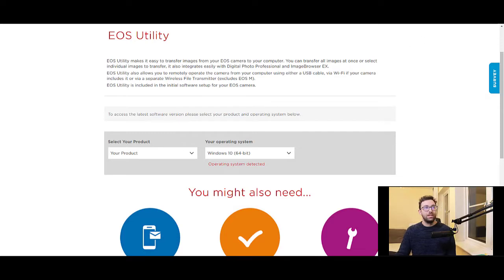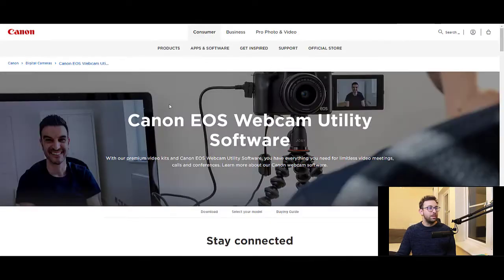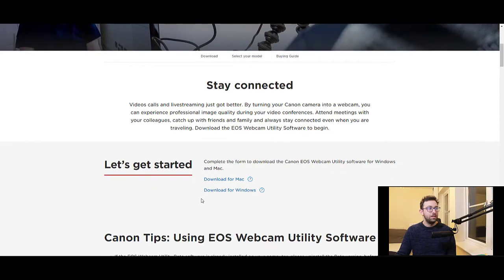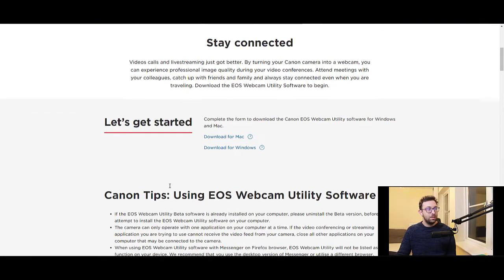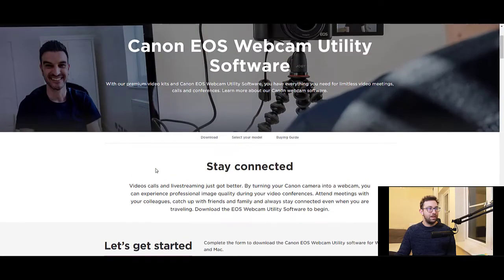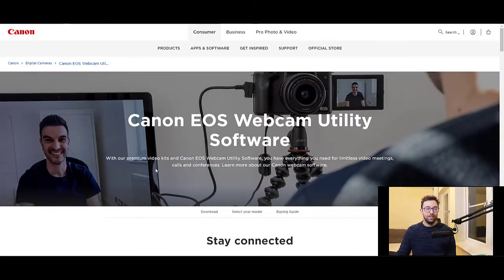Download and install the EOS Utility. After that, go to the second link, which is the Canon EOS Webcam Utility software, and install that as well. There's an option for Mac or Windows — choose what's relevant for you.